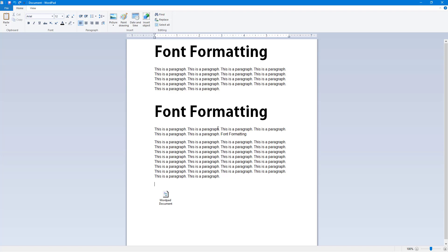That's how you can use the Paste Special option to paste content in different ways. I hope you learned something — as always, please like, comment, share, and subscribe.